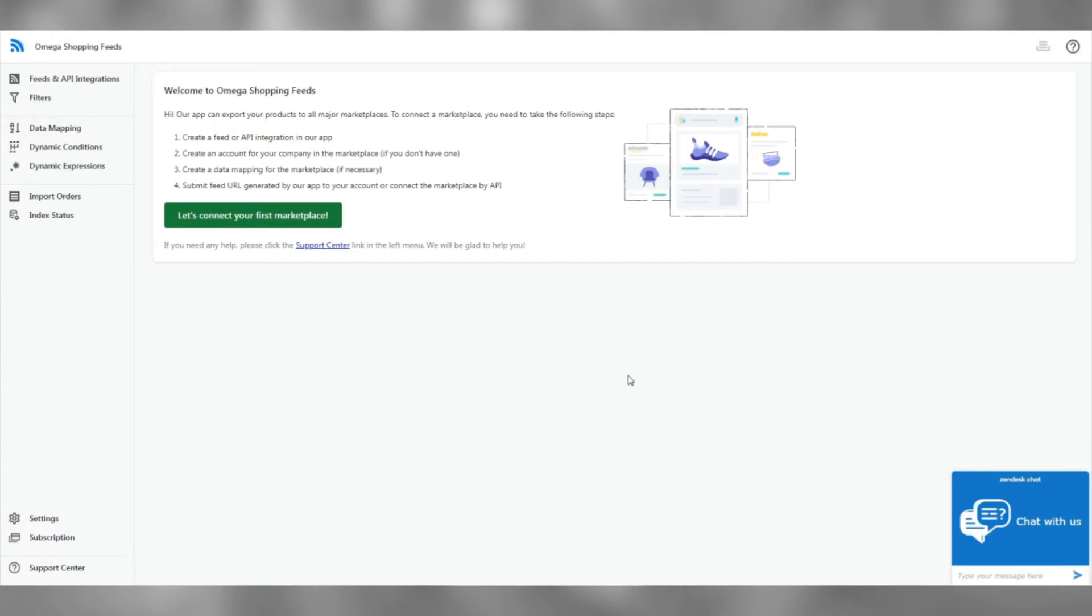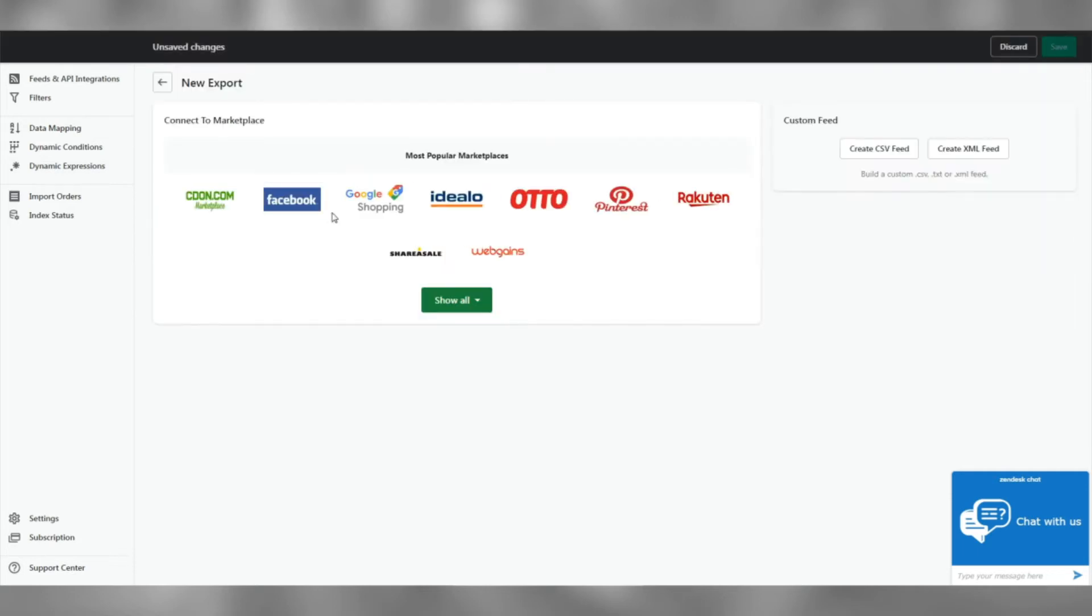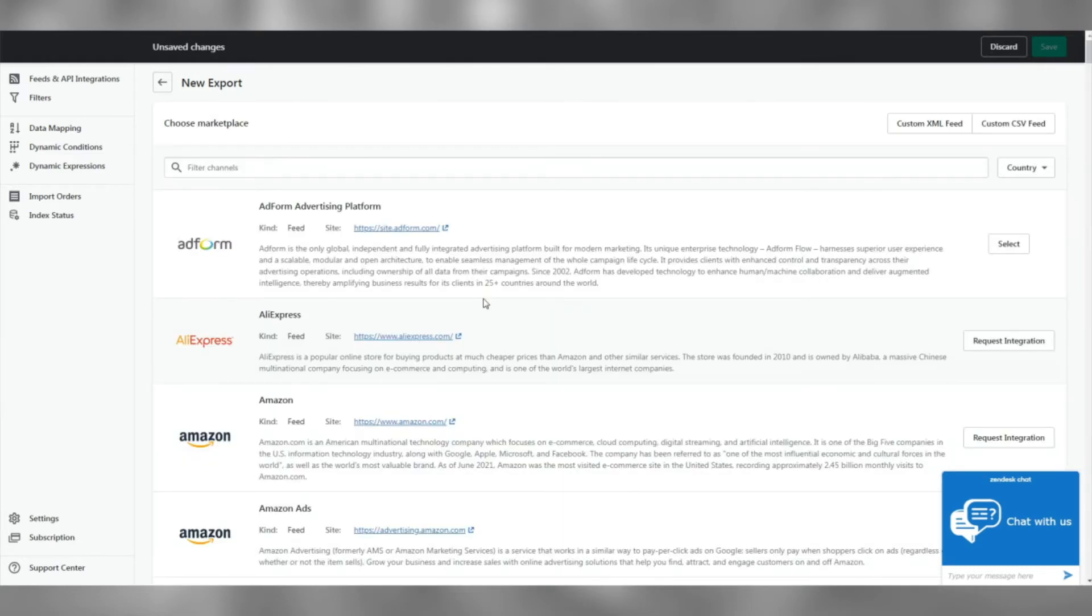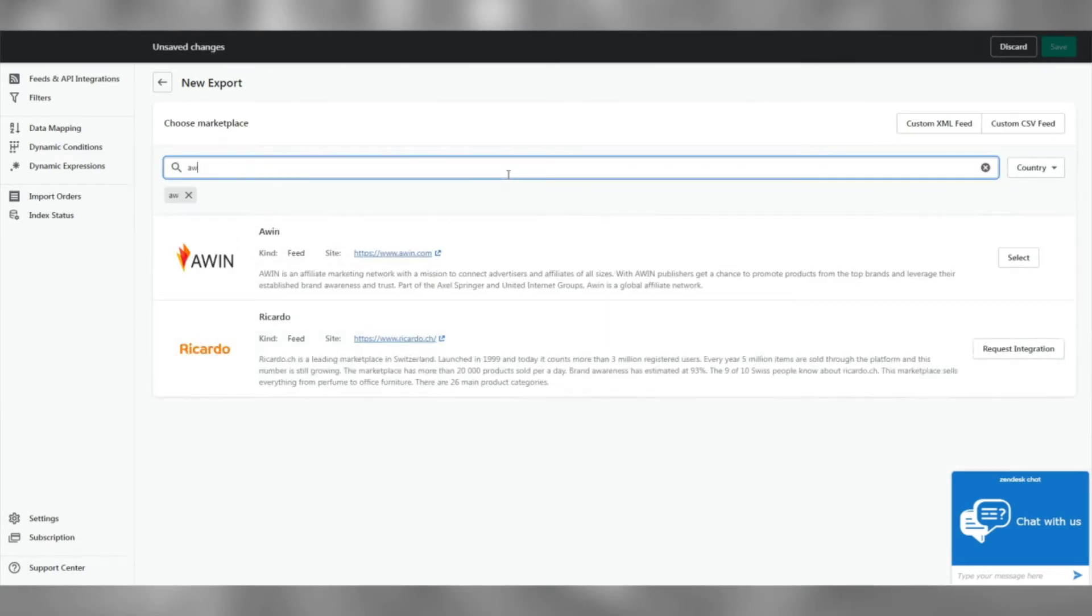Now, let's start the export process. Click on Let's connect your first marketplace, Show All and search for AWIN, then select the feed.